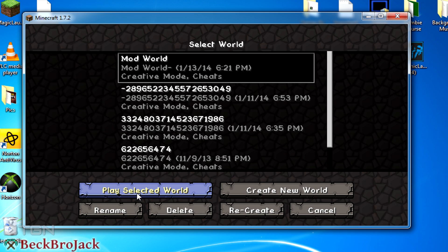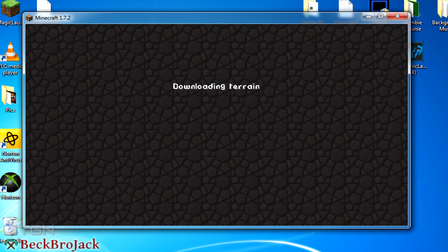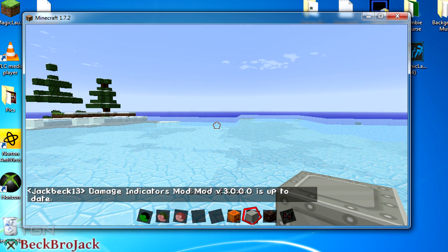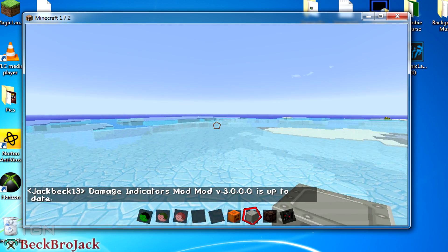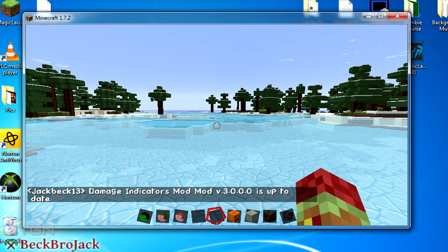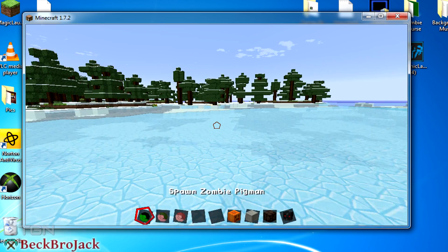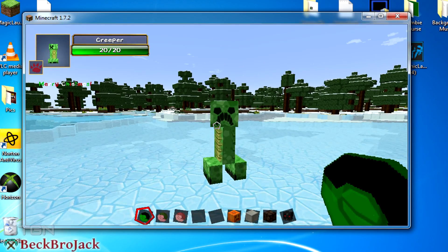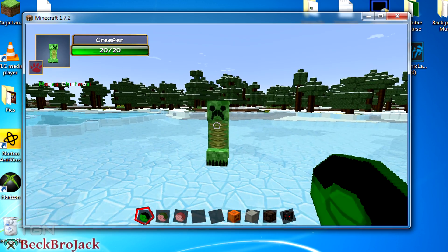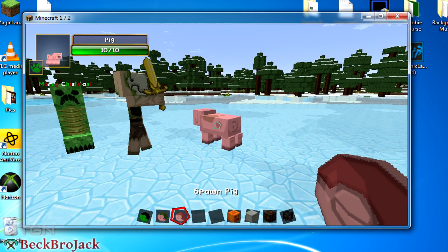I'll go into my single player mod world. This should also work on any multiplayer world because it's just for your own profile — it doesn't actually affect the game. I used to use this Damage Indicators mod for 1.6.4 a lot. As you can see it says Damage Indicators mod version 3.0, up to date — perfect. Basically what this mod does is in the top left corner it will display any mob that you look at, showing how much health it has.